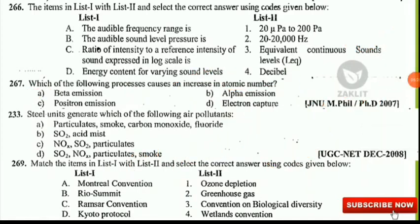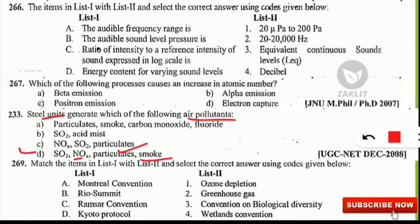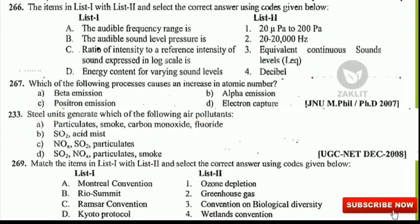The next question is: steel units generate which of the following air pollutants? This came in the 2008 NET examination. The correct option is option D. Yes — sulfur dioxide, oxides of nitrogen, particulate matter, and smoke — all four are generated from steel manufacturing units as air pollutants.